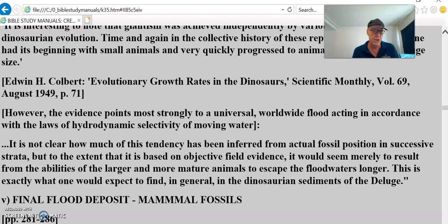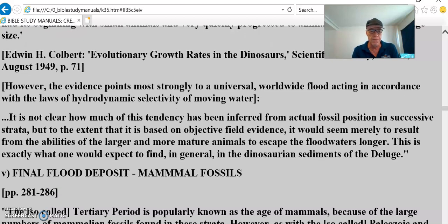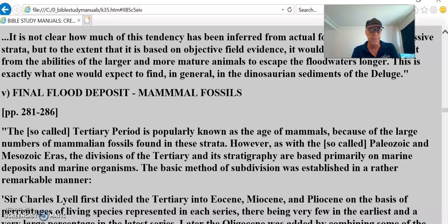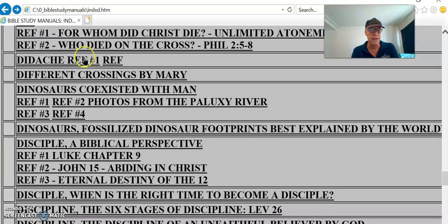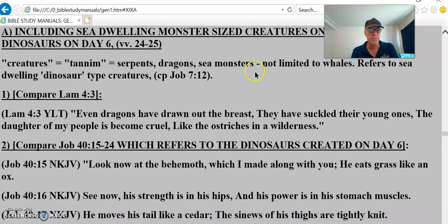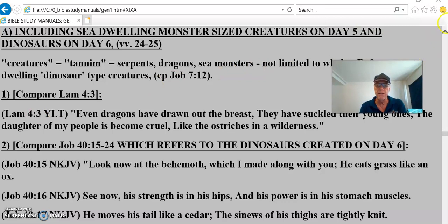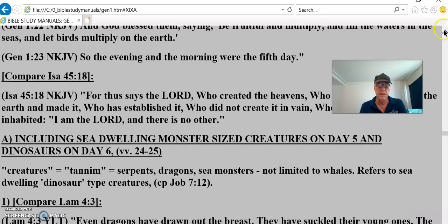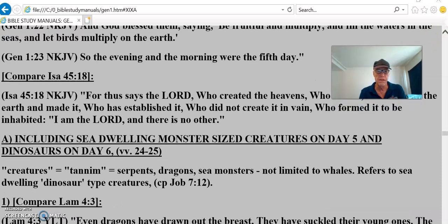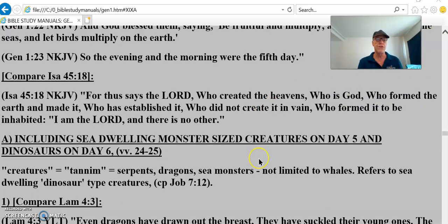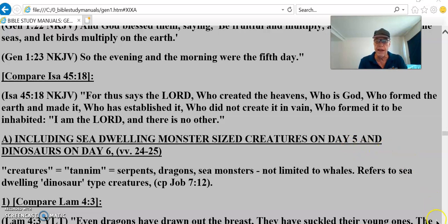What do shells do? They can't get out of the way — they just sit there on the ground and get floated into the bottom of the sea. We've got the mammals that come later. Now let's move on to dinosaurs in the Bible. Including sea-dwelling monster-sized creatures on day five and dinosaurs on day six, as the creation account describes.